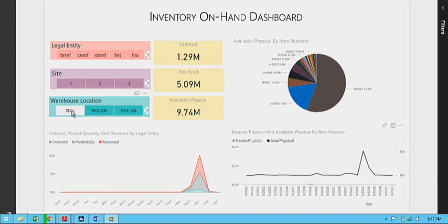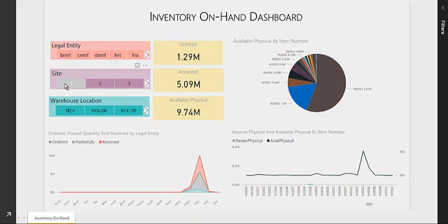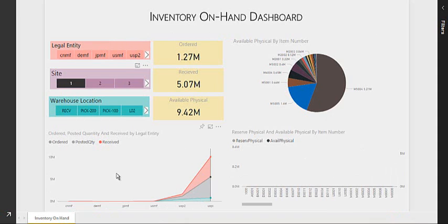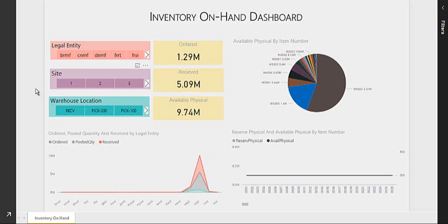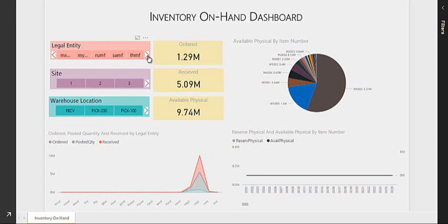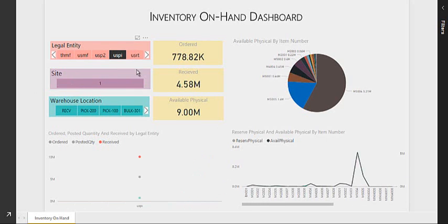Let me take an example. If I select site number one, I can see all the visuals changing based on the selection right over here. And if I select just a company USPI, I can see the visuals reacting in the same way.